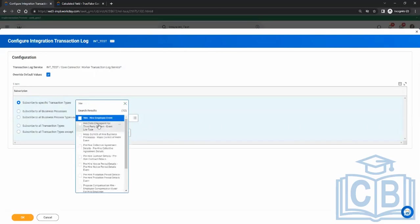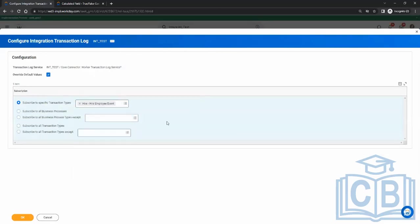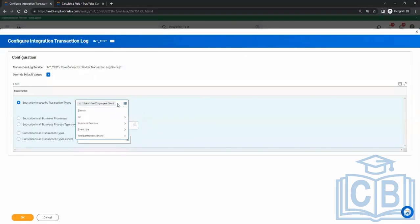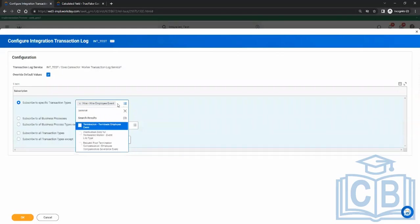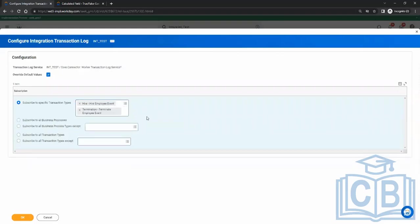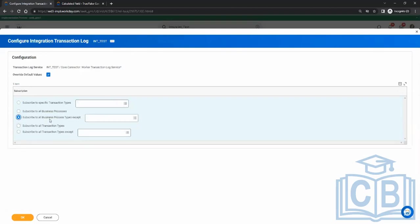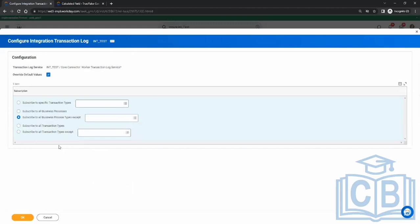Say Hire. Later on, the other system says: send me both Hire and Termination. So you also choose Termination. Now these two transaction types — when they happen on any employee, that employee will be in the output file. Other options include 'Subscribe to Business Process Except', where whatever you write as an exception, everything else will be in scope.